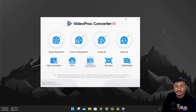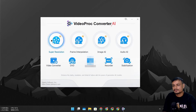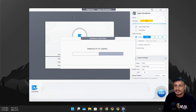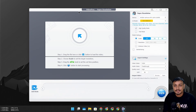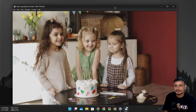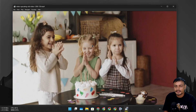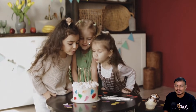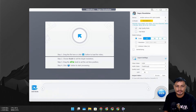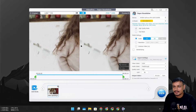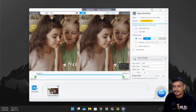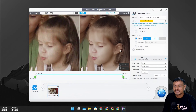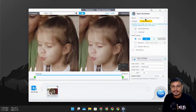I'll put a link in the description so you can download it. Now let me show you how to use this. First, let's check out the Super Resolution — click on that. Here we can upscale and enhance videos. For example, I have an old video shot in 720p resolution and you can clearly see it's not that clear. I drag and drop that video in here and immediately we can see a before-and-after comparison. After upscaling, there is a huge difference — the video looks clean.